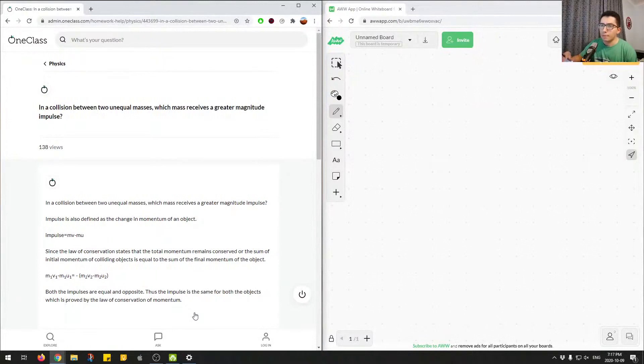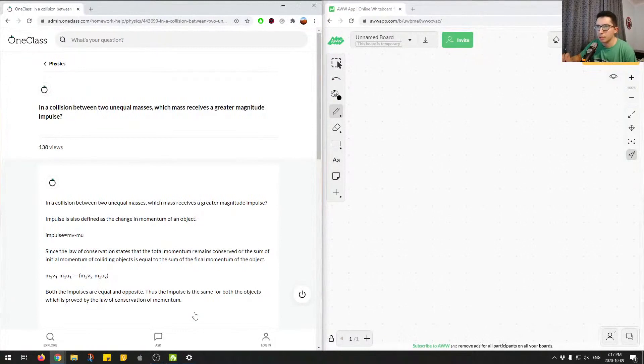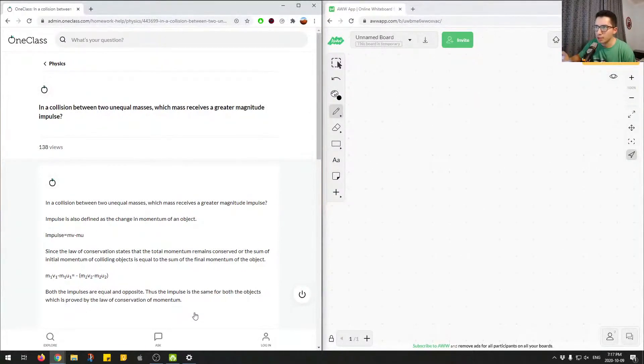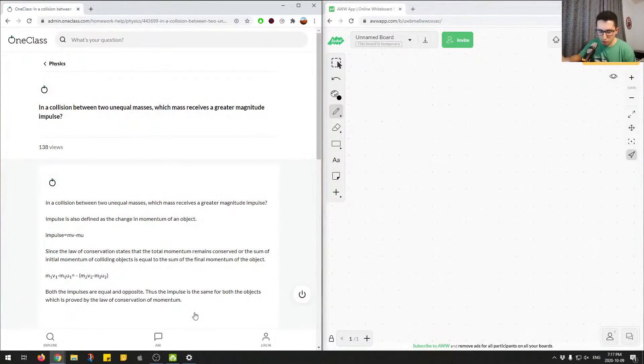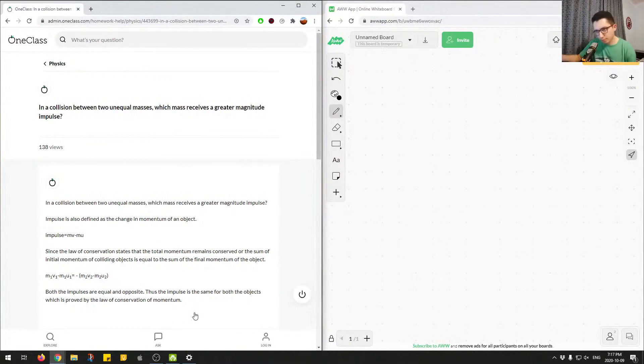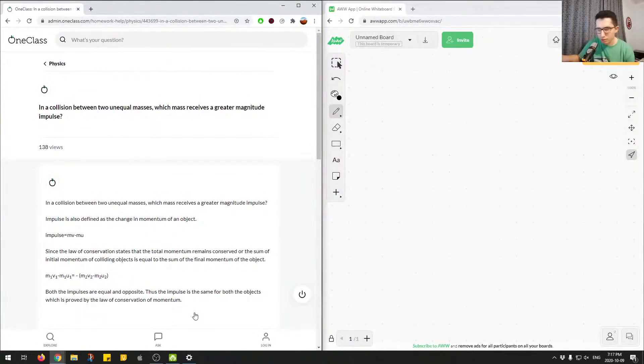Okay, so this question is asking, in a collision between two unequal masses, which mass receives a greater magnitude impulse? So it's kind of asking us about a different law of conservation, which is just the law of conservation of momentum.